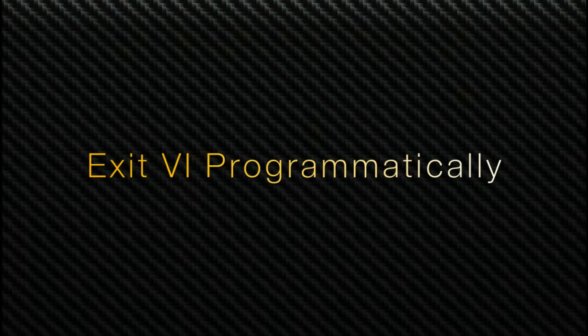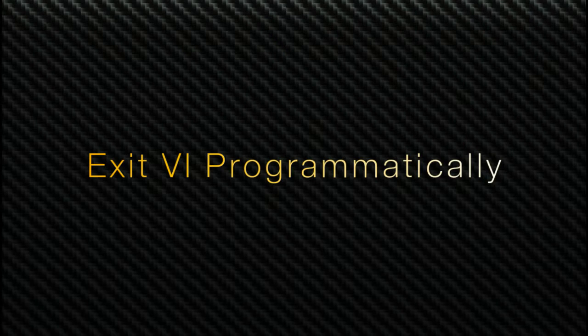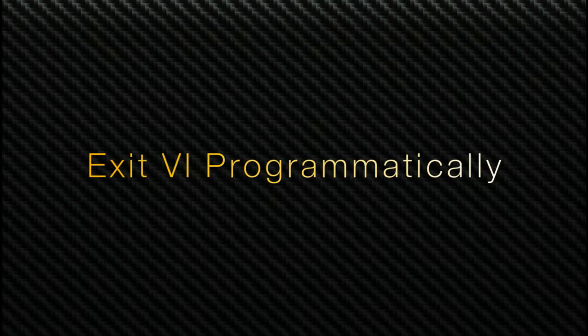Hello, welcome to LabVIEW Pro. In this video we'll learn about how to exit the VI programmatically after the execution has been completed.